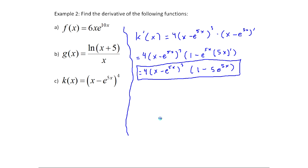In all these final problems, we had to apply multiple rules. The first set: just chain rule once and done. These examples: chain rule combined with something else. You should be comfortable with both. Practice a variety of problems, because there's no way to show every different combination of rules. Pay attention to what rules you're combining and when.